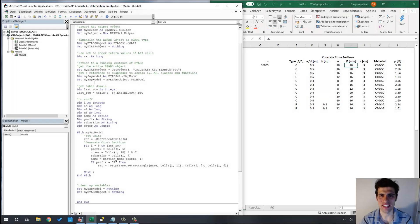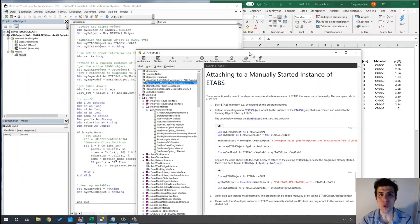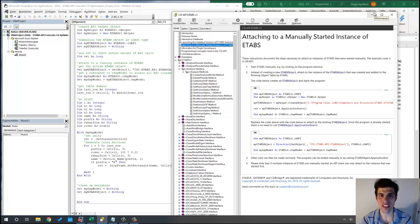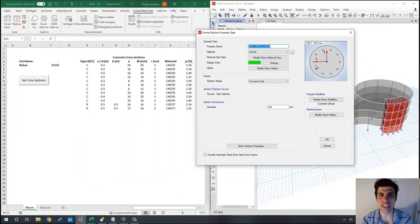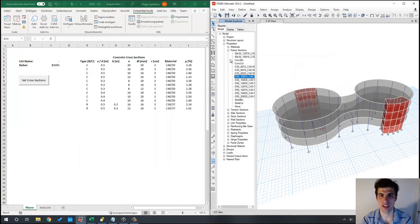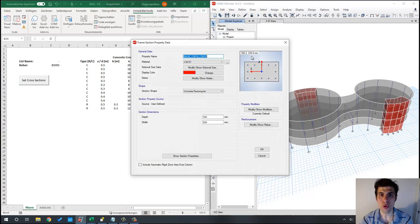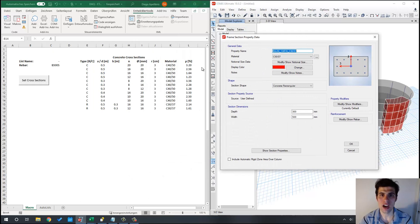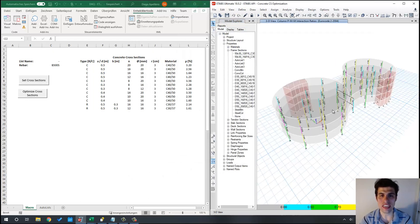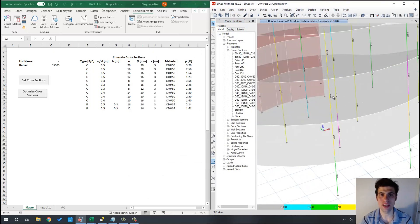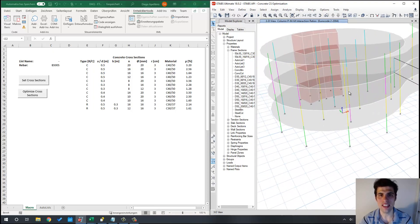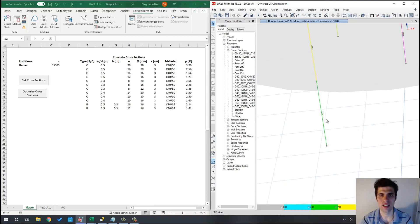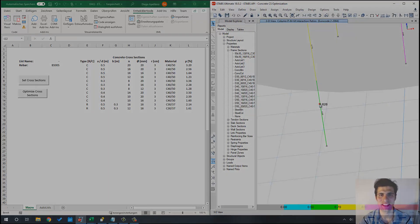Hello, this is Diego once again. In this tutorial you will learn how to define concrete cross-sections with the ETABS API, including the reinforcement pattern. We will also see how to use these automatically generated cross-sections in order to optimize our concrete elements in the ETABS model. So let's get started.